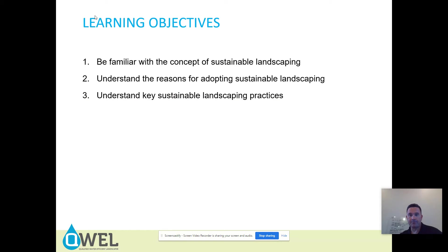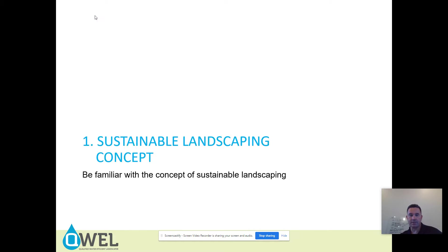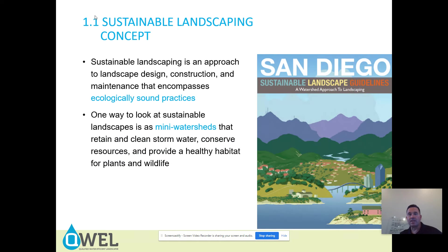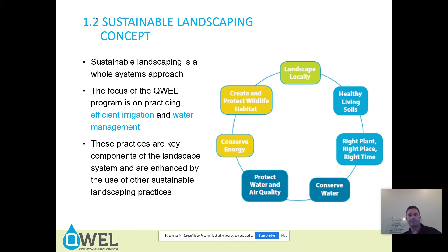Sustainable landscaping. At the end of this you should be familiar with the concept of sustainable landscaping, understand the reasons for adopting it, and understand key sustainable landscaping practices. Sustainable landscaping is an approach to landscape design, construction, and maintenance that encompasses ecologically sound practices. One way to look at sustainable landscapes is as many watersheds that retain and clean storm water, conserve resources, and provide a healthy habitat for plants and wildlife. Sustainable landscaping is a whole systems approach.